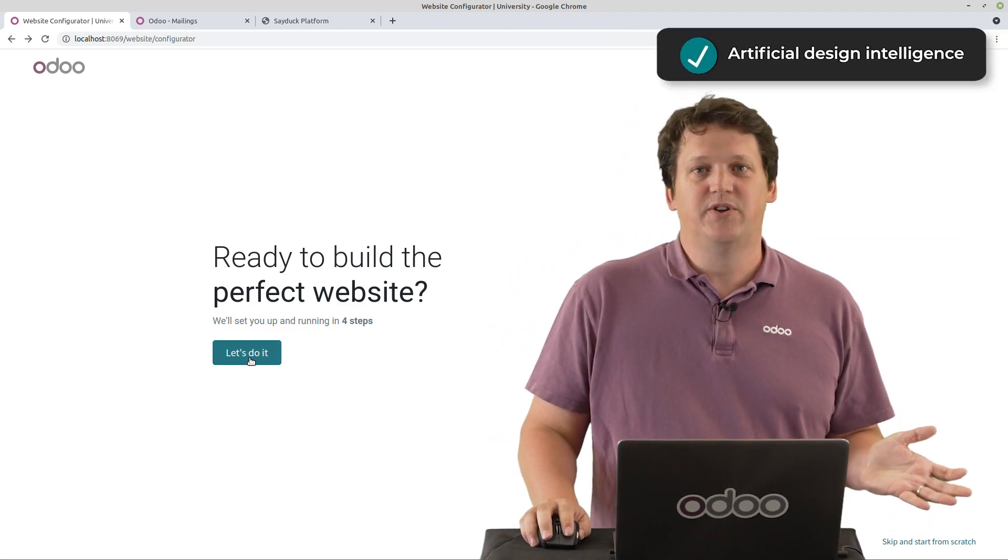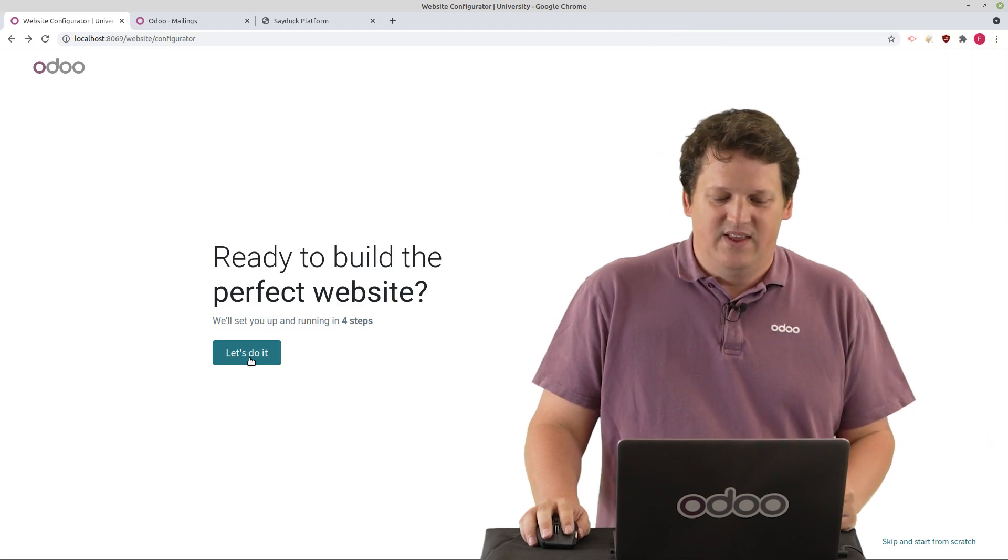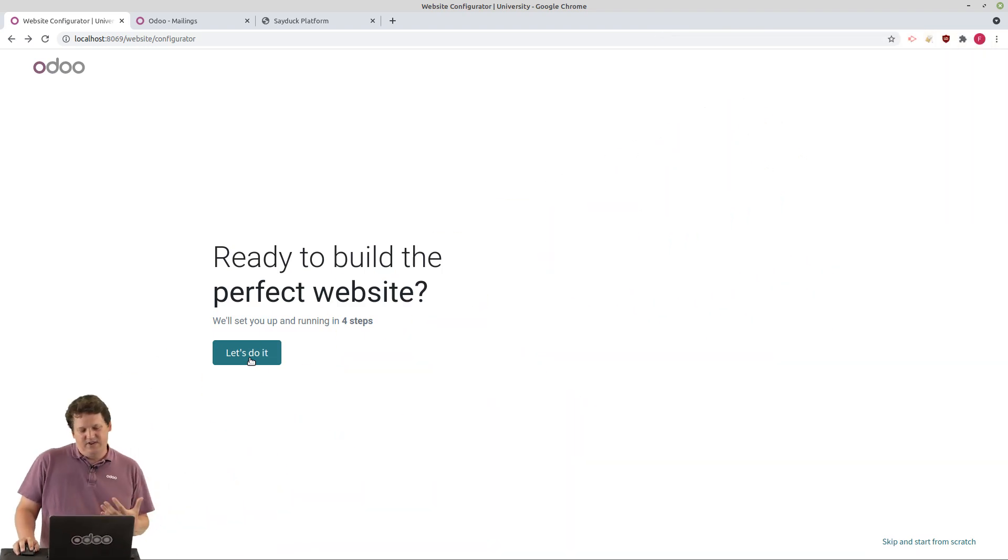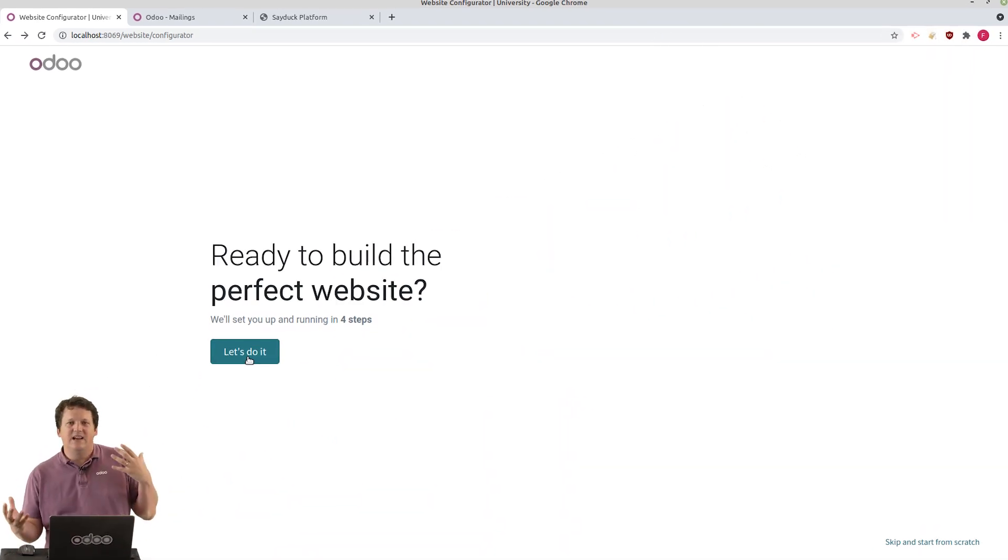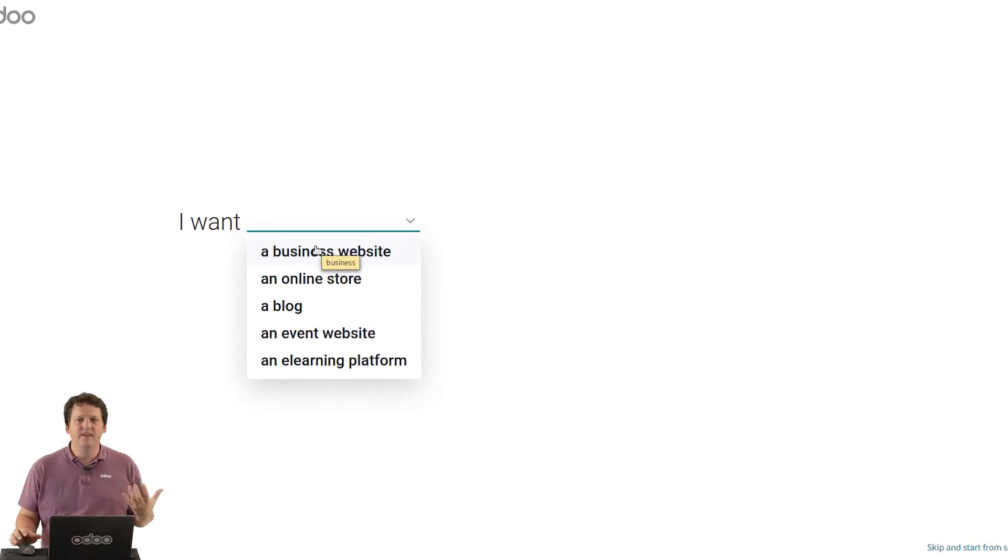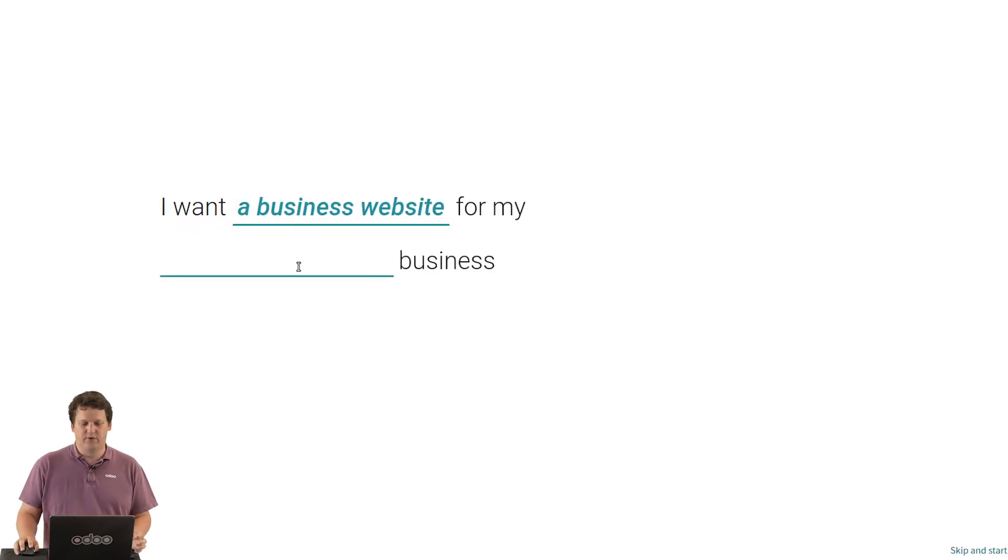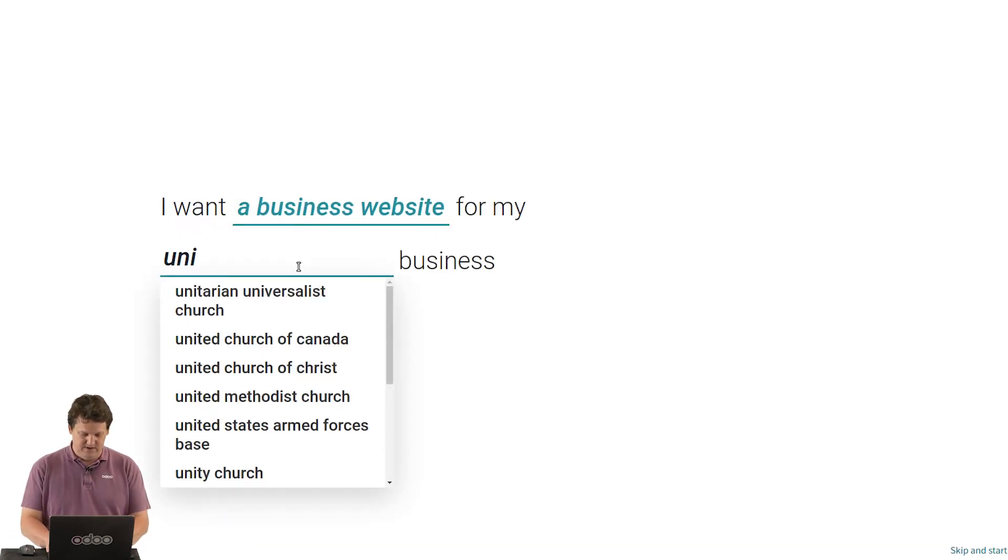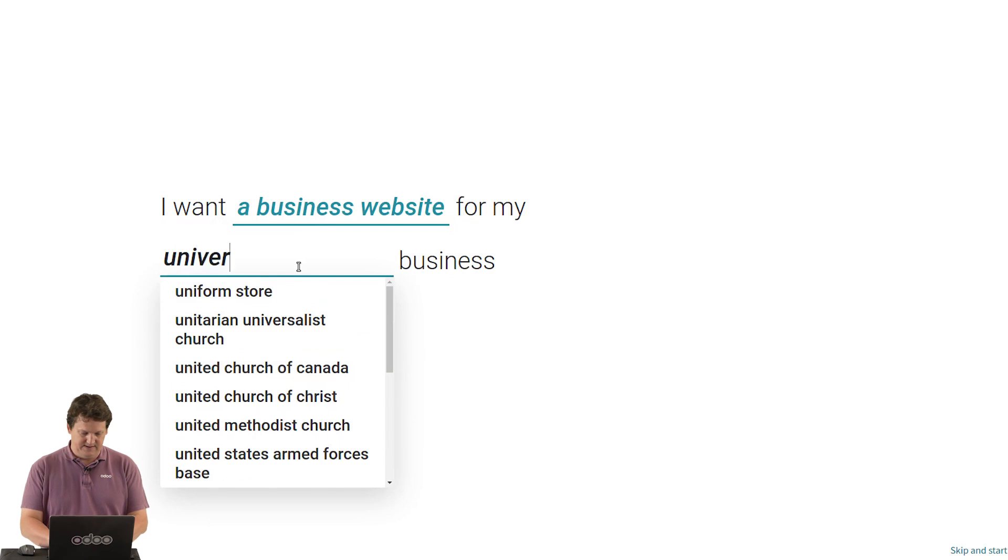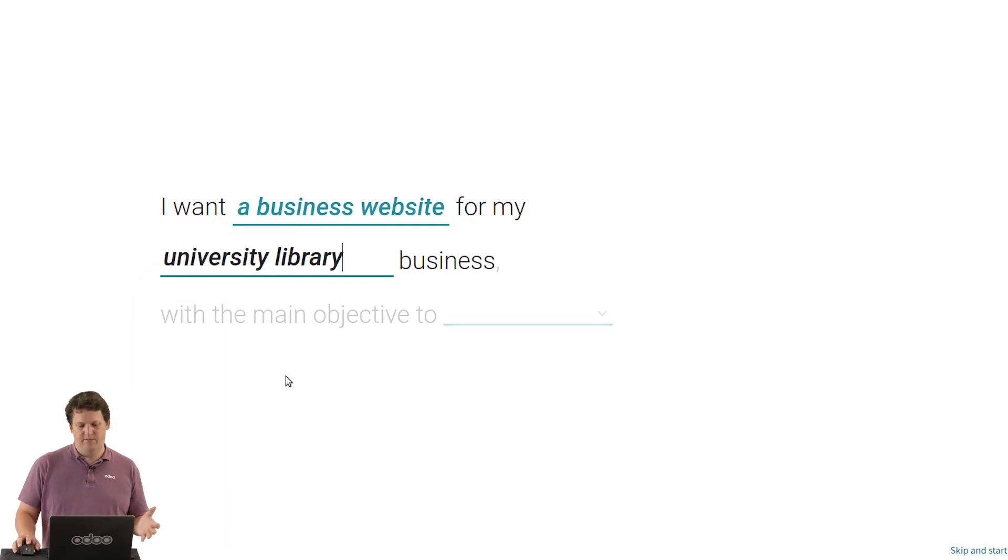Just click on this button. Let's do it. So I want a business website, an online store, an e-learning platform, an event website. You choose, you answer a few questions for a university, let's say, university library.